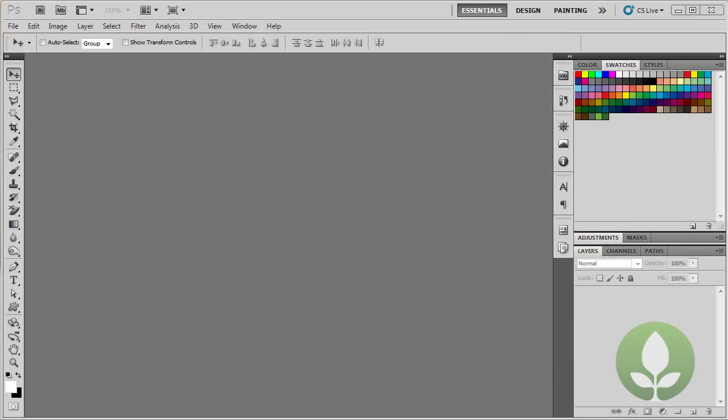So this is the actual interface for Photoshop. It looks quite complicated to start off with, but if you break it up into its sections, it's much more understandable. And as you get better with Photoshop, you'll find that having the panels and all this information on the screen actually makes you work faster.